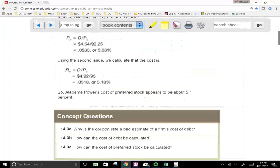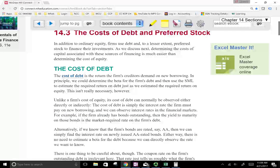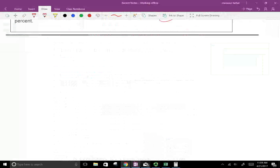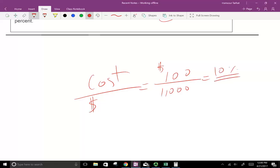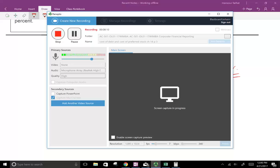The cost of debt and the cost of preferred stock are easy because they can be easily observed. What is your cost divided by how much money you were able to raise? If you had to pay $100 because you borrowed $1,000, your cost of money is 10% — that's $100 divided by $1,000. You put the cost of money in the numerator and how much money you raised in the denominator. There may sometimes be additional costs to add to the numerator, but that's the basic idea. If you have any questions or comments, please email me.